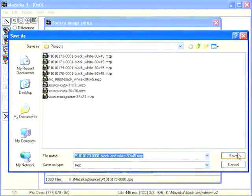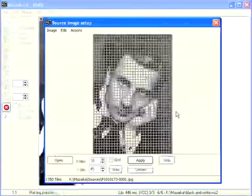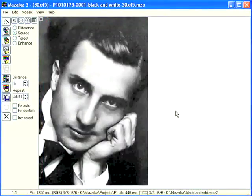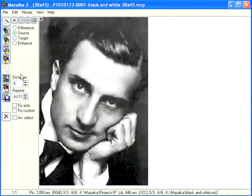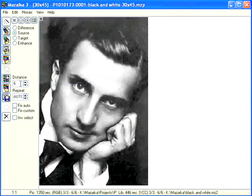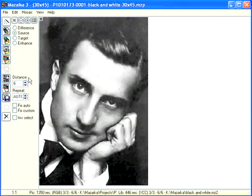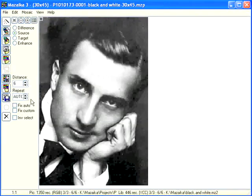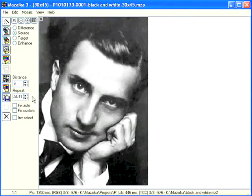It's a new project saving dialog — press save. Please look at the main rendering settings. Distance: the default is 6, which means that Matzicle can reuse the same tile image in every 6th cell. Repeat: the default is auto, which means that Matzicle will not count how many times any particular image is used.